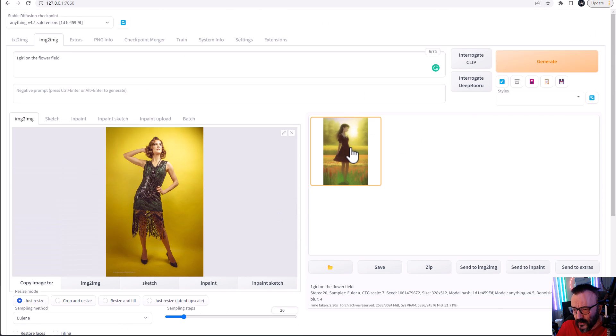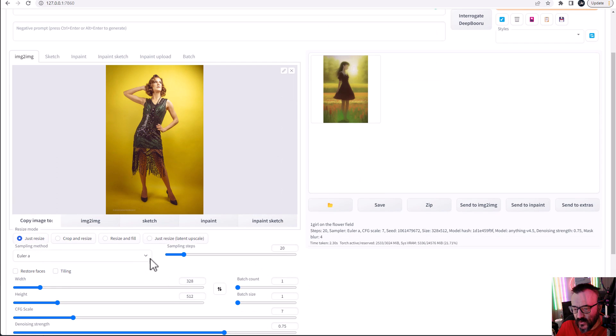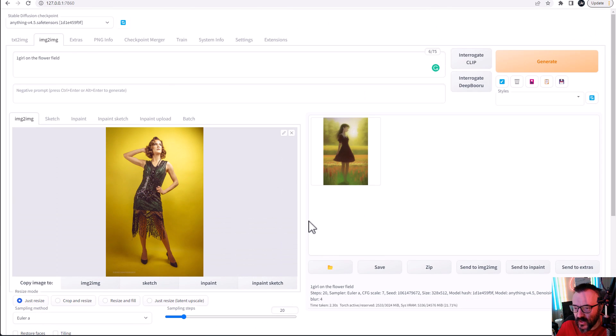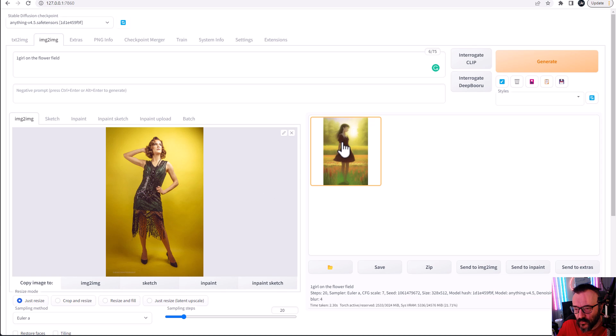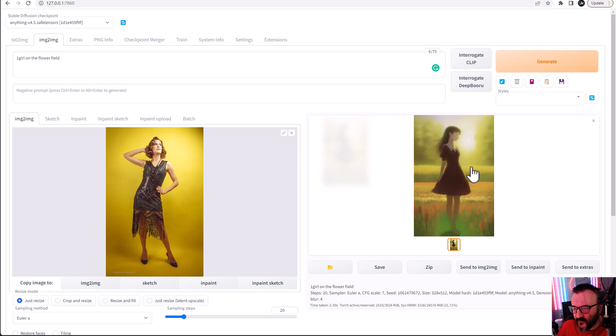Okay, maybe the denoise maybe drop a little bit lower, but I think it's okay. Steps 20 should be okay. So this is what we usually done, but notice on the pose it's a little bit different. It does not look like.